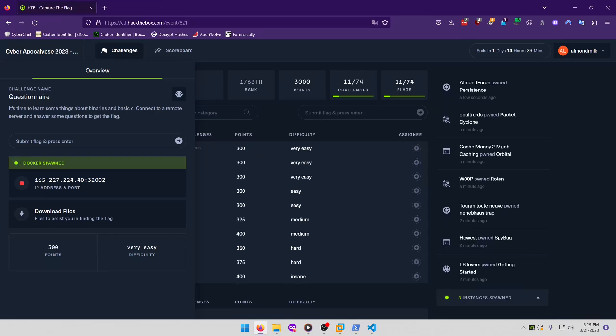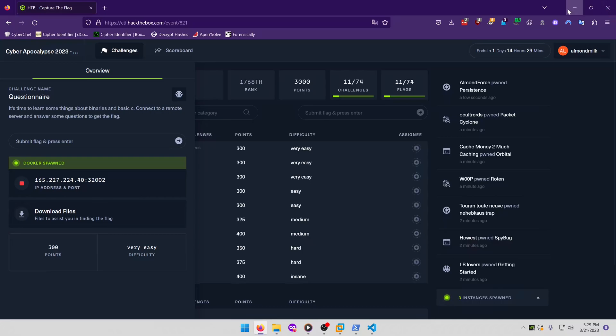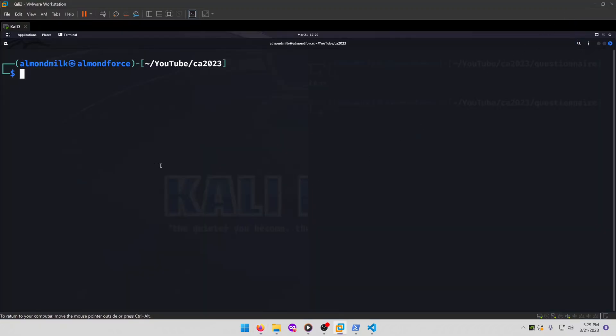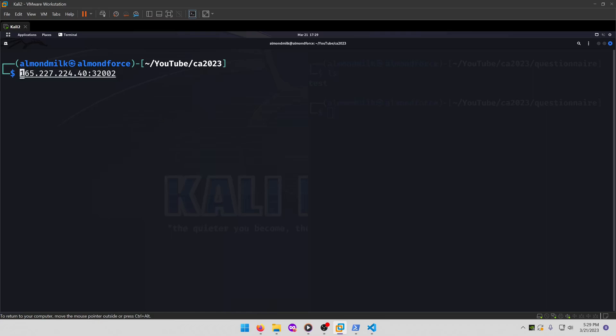It's time to learn some things about binaries and basic C. Connect to a remote server and answer some questions to get the flag. Let's connect to this. There's also some files to download, but I've already downloaded them and you'll see them here in a second. So let's go ahead and netcat into that.